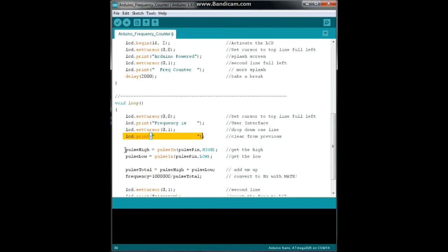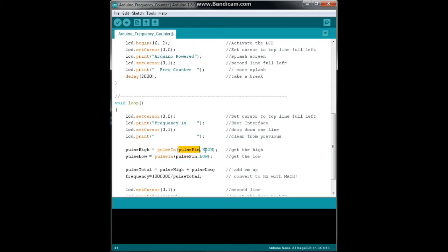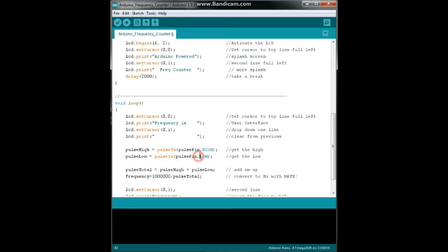Now here's where we get into actually reading the frequency. Our pulse high will be pulse in on the pulse pin, and we're looking for the high part or the rising edge. Then our pulse low will be pulse in on the pulse pin, pin number 8, low signal, logic zero, and we have the low time.